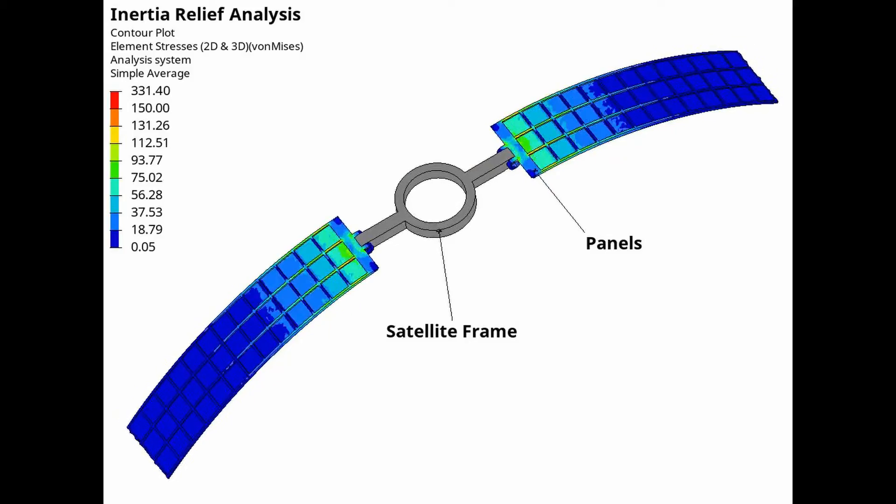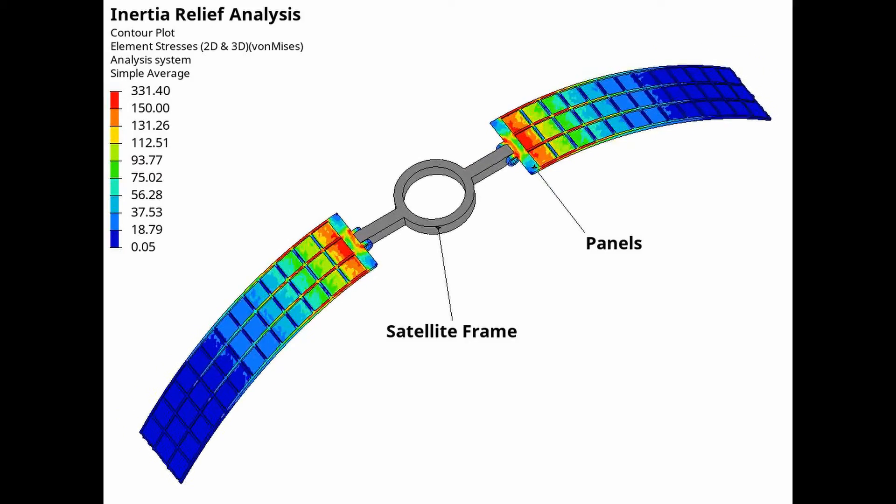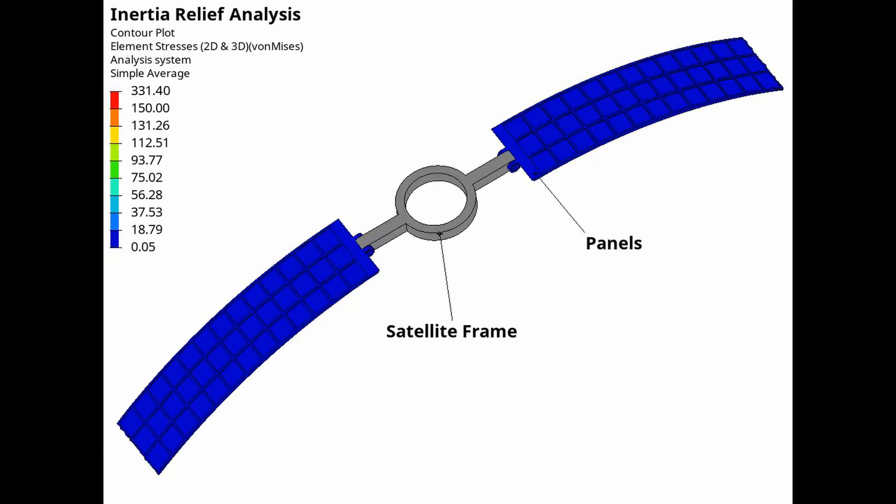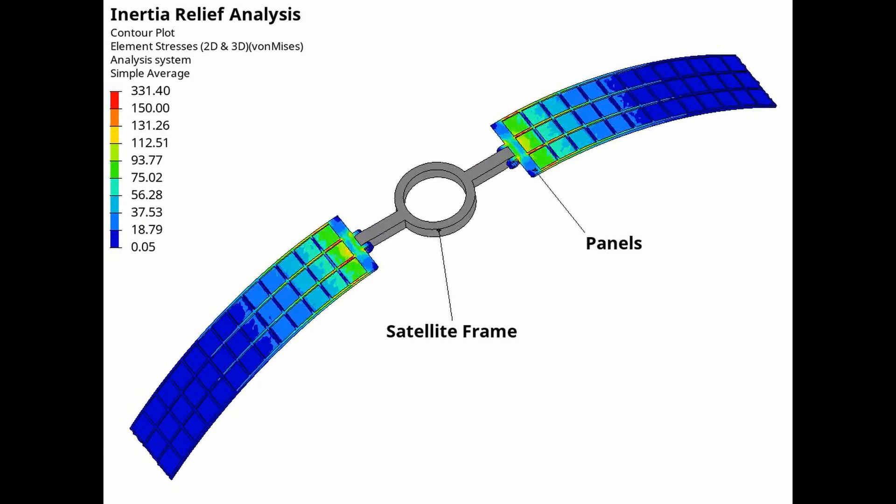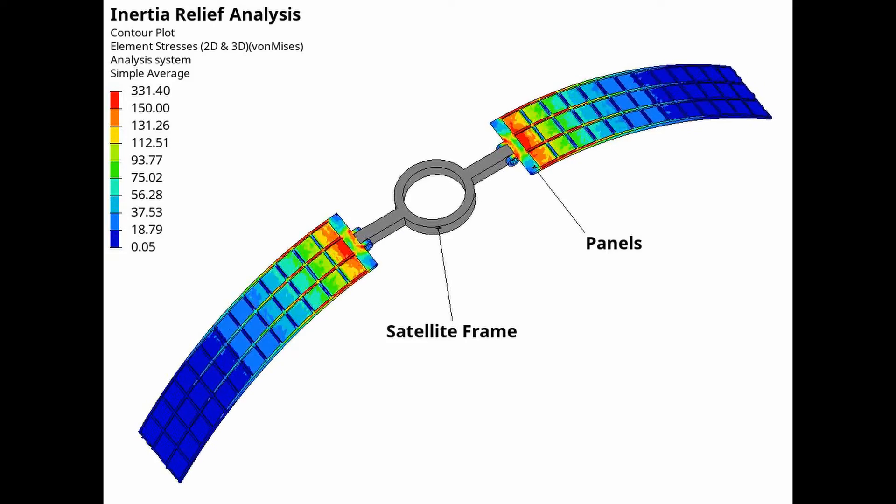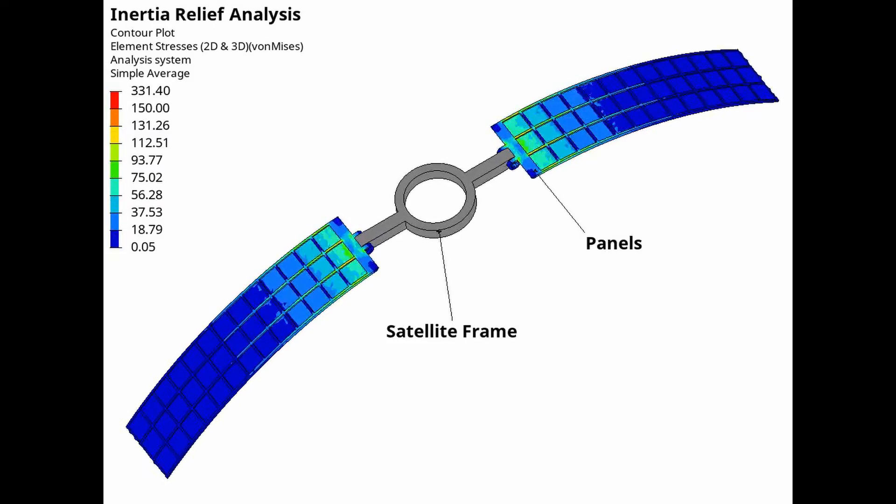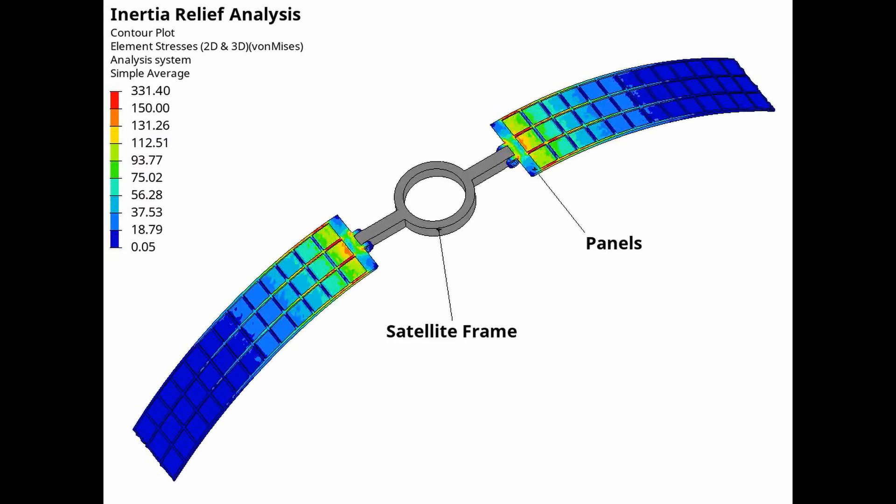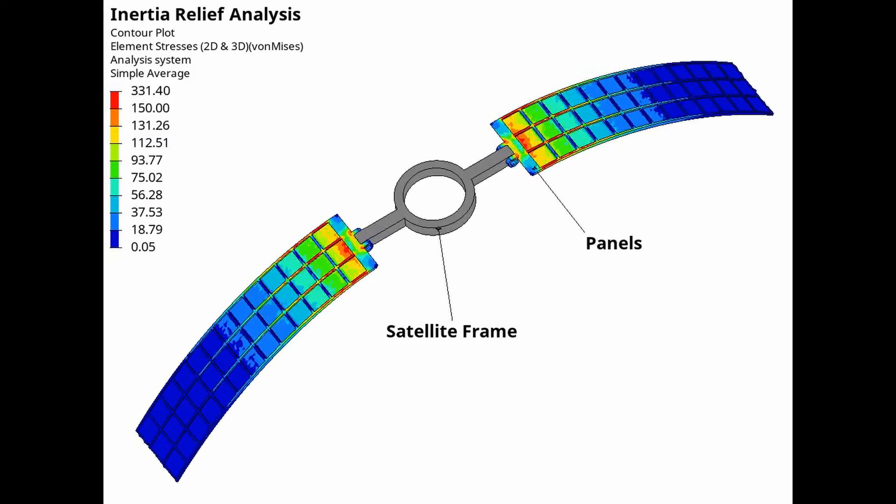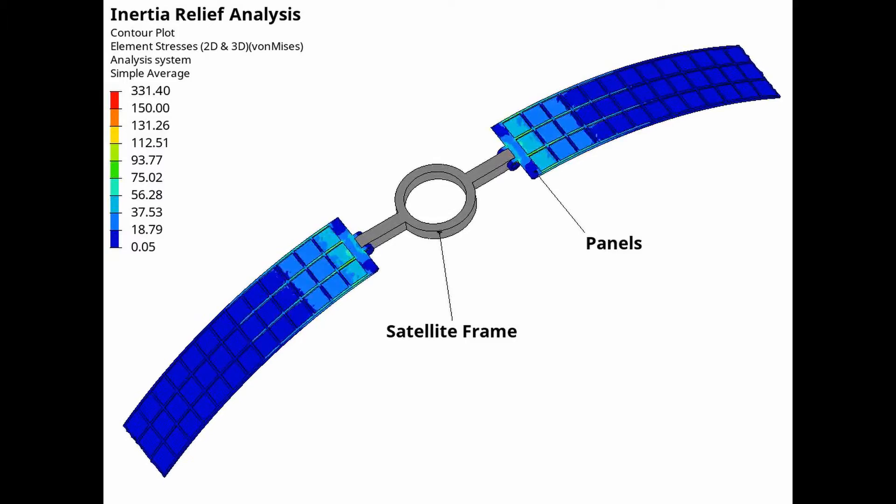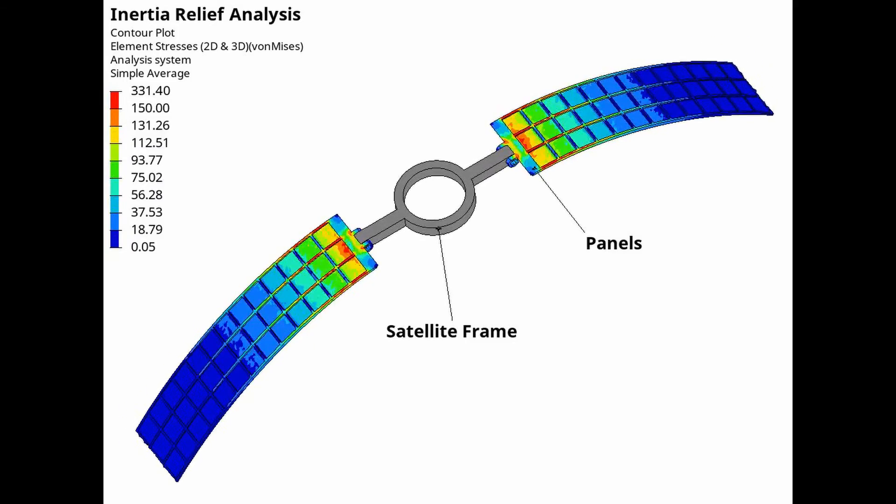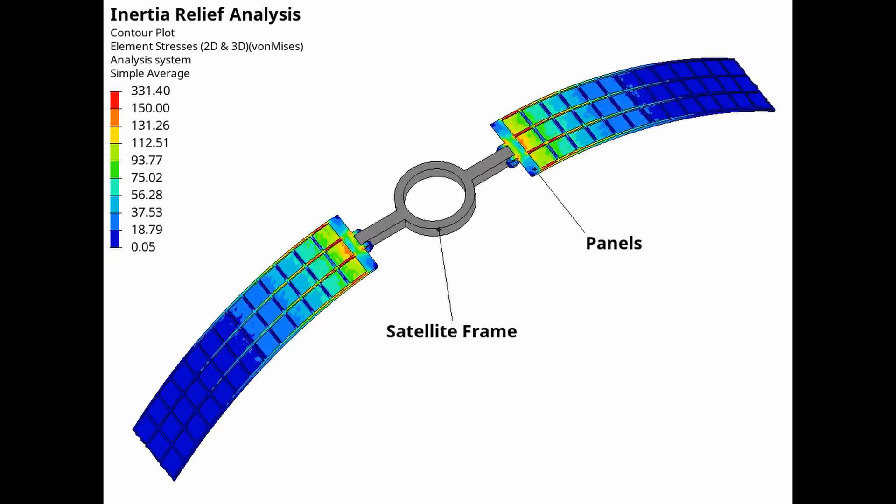We will perform inertia relief analysis on a satellite sub-assembly to evaluate the deformation and stress contours produced due to inertia. The sub-assembly will not be constrained at any location. The resulting deformation and stress plots are due to the internal resisting forces caused by inertia. Let's get right into it.